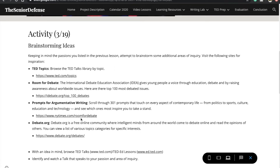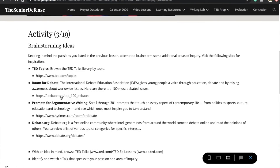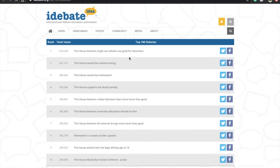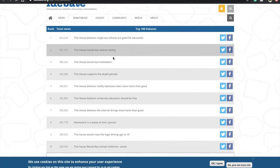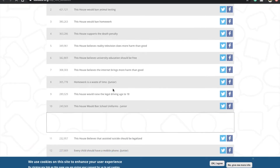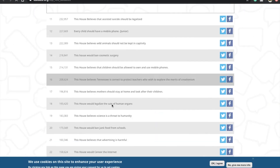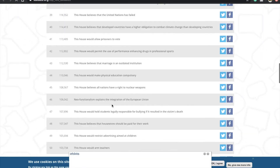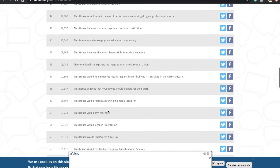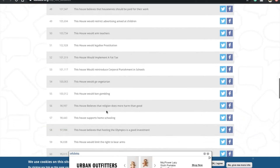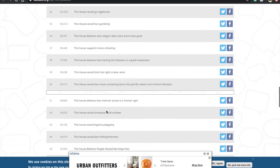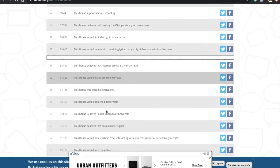Each one of those links is a resource with a bunch of different potential topics you could choose from. Hopefully clicking these links will give you more ideas about topics you hadn't thought about on Tuesday. For example, the International Debate Education Association link has a top 10 and top 100 list of debate topics — any of these would be a great starting point for a research project.